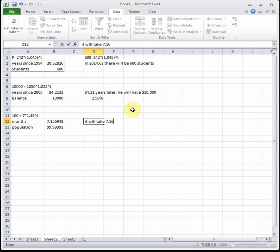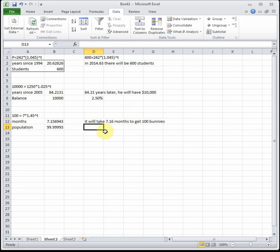It's going to take 7.16 months to get 100 bunnies, so those bunnies are doing a lot of reproduction.